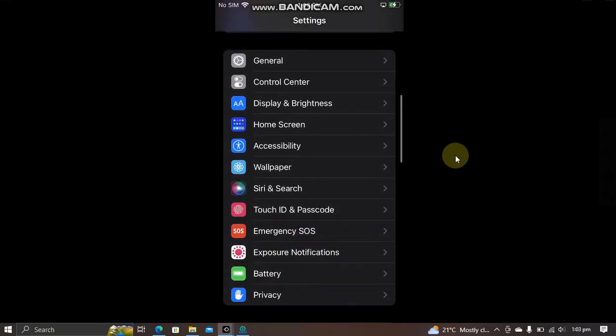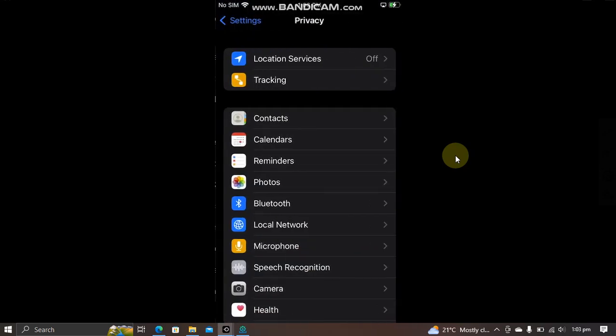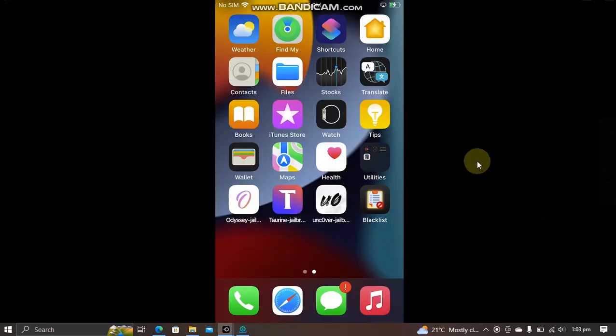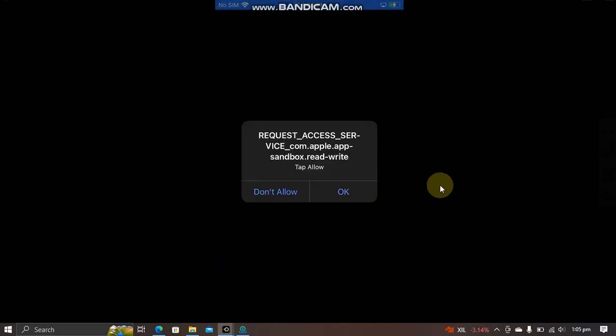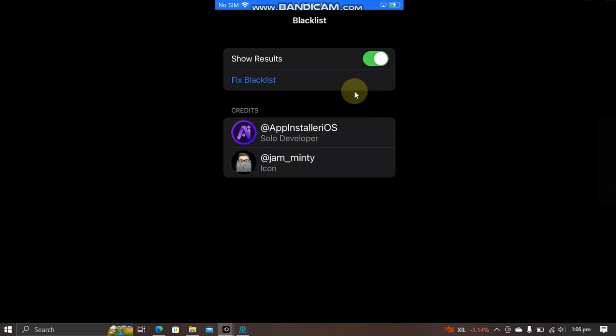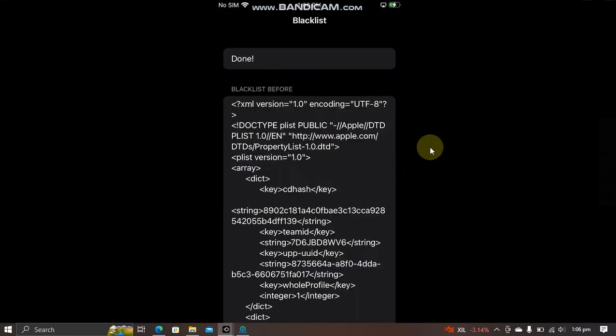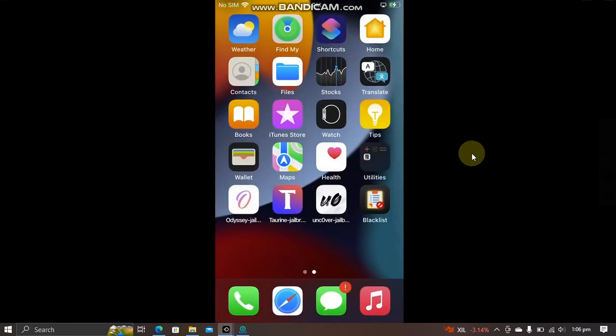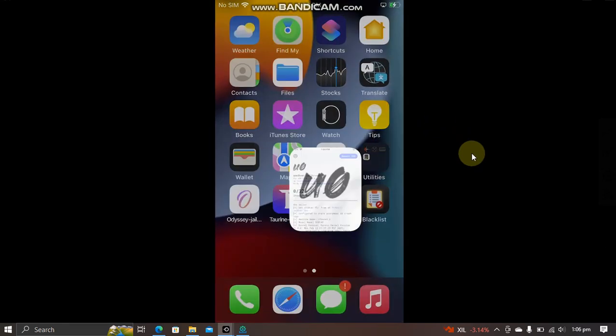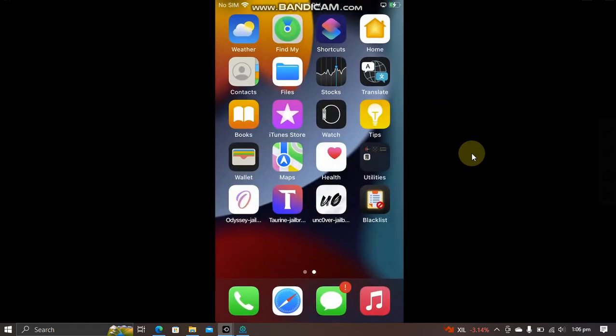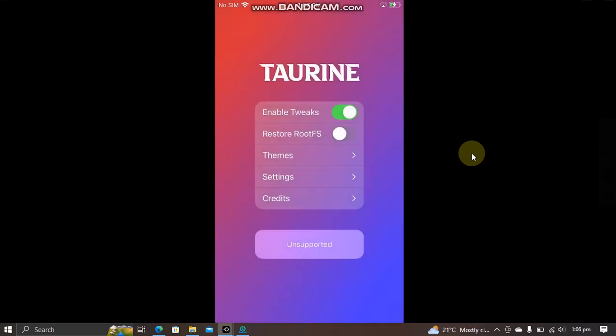You will see this message—tap OK. Now, if you want, you can see the results by tapping this button and then hit 'Fix Blacklist.' You will see 'Fixing, please wait' and then you will see 'Done.' Now simply go back home, and you can open your installed apps without any problems, as you can see here.